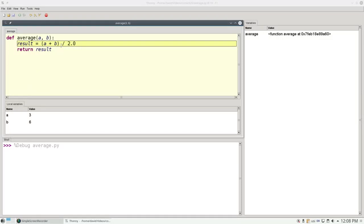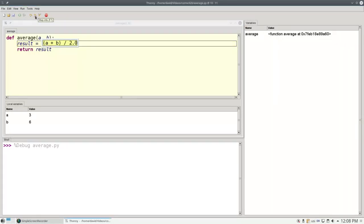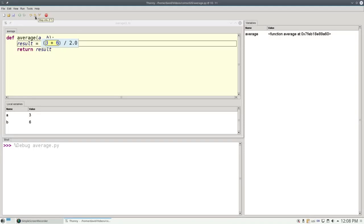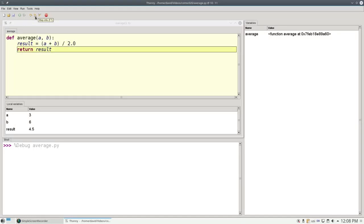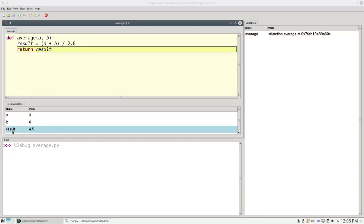Python needs to evaluate this assignment statement. So as we step in, we find that we use the right hand side first. And now it needs to add a and b. It evaluates a, which is currently 3, and b, which is currently 6. So that works out to 9. 2 works out to 2. And now we can do the division, 9 divided by 2, which is 4 and a half. And that is what variable result will refer to. And as you can see, that has now been added to our variable list.